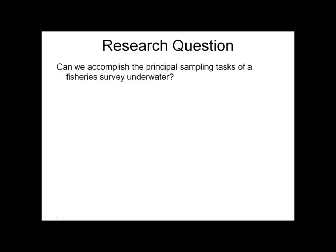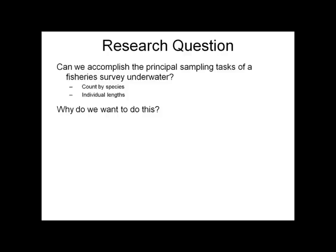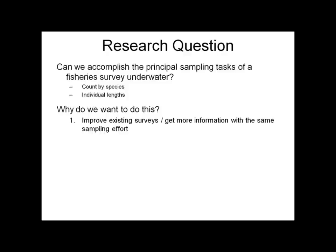Our basic research question is: can we accomplish the principal sampling tasks of a fishery survey underwater? These being count by species and getting individual lengths of these species. Some thoughts on why we'd want to do this underwater: we can improve existing surveys and, importantly, get more information with the same sampling effort.